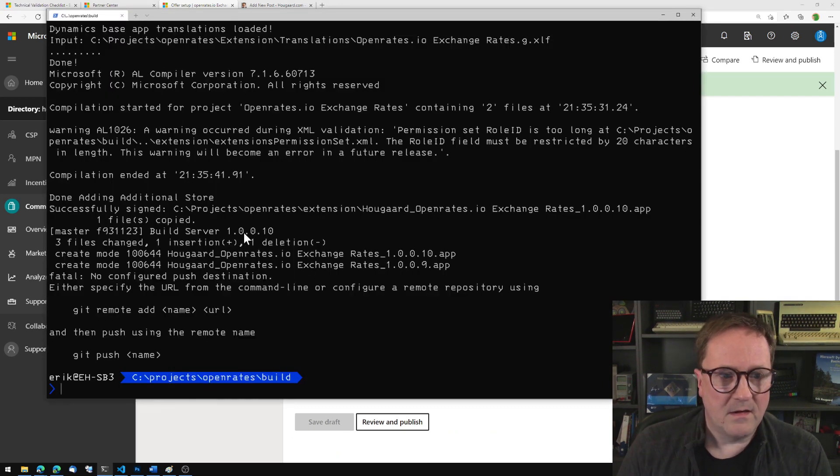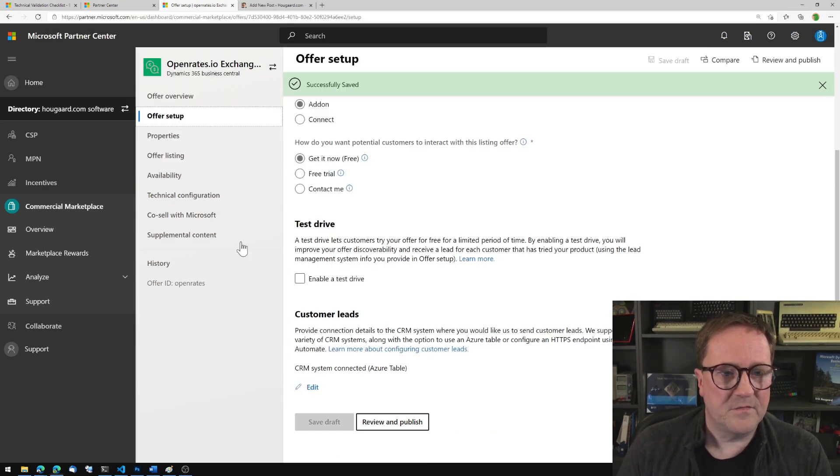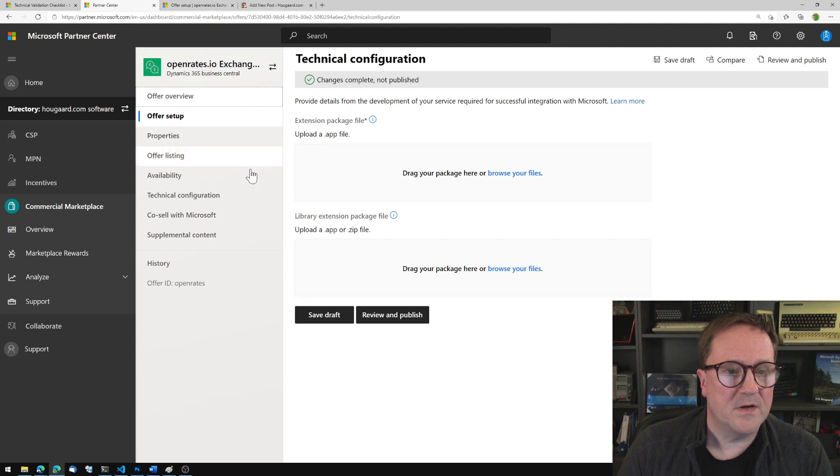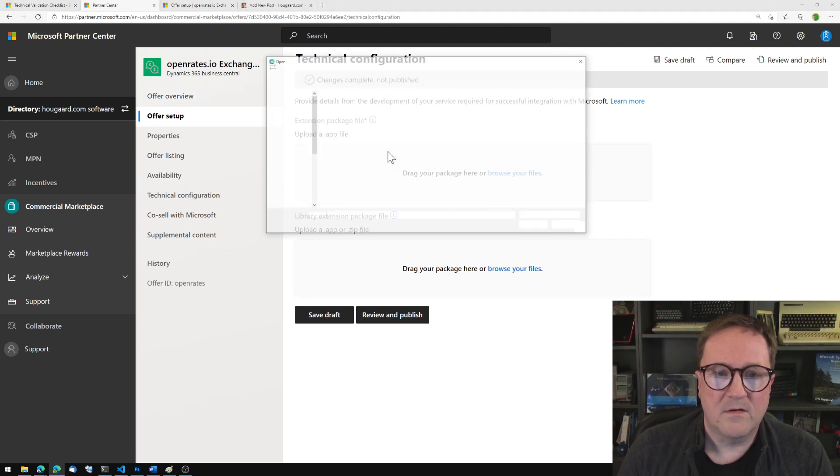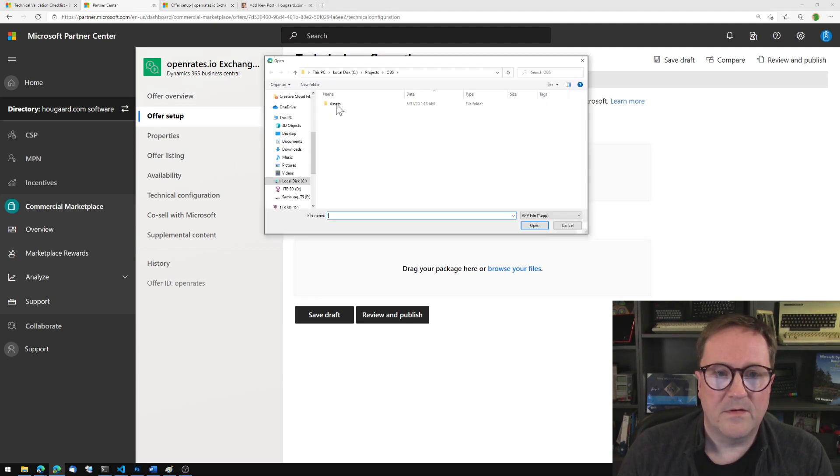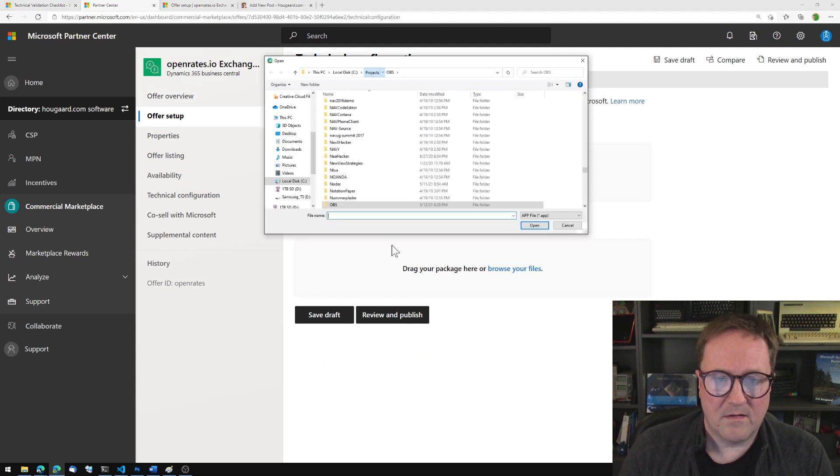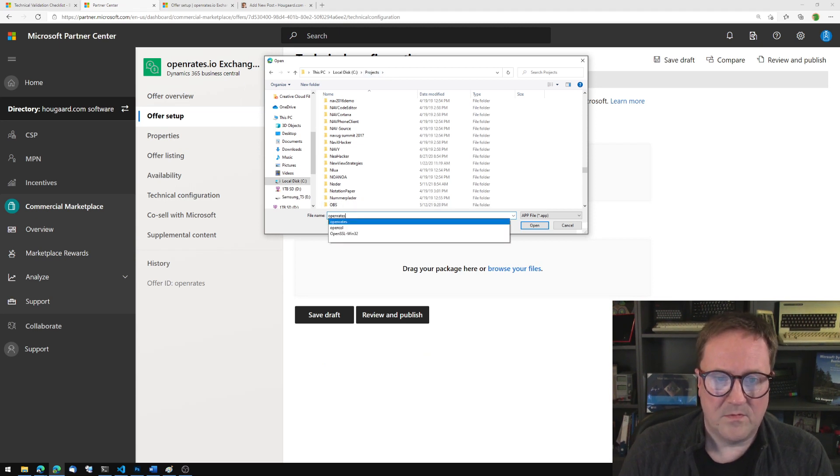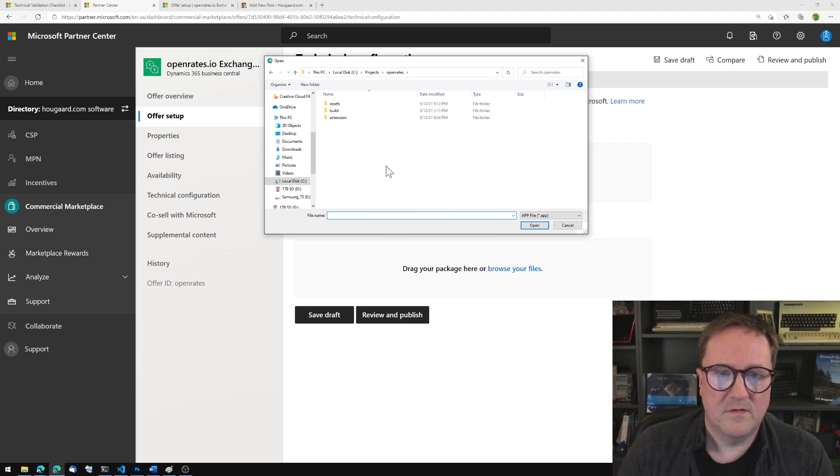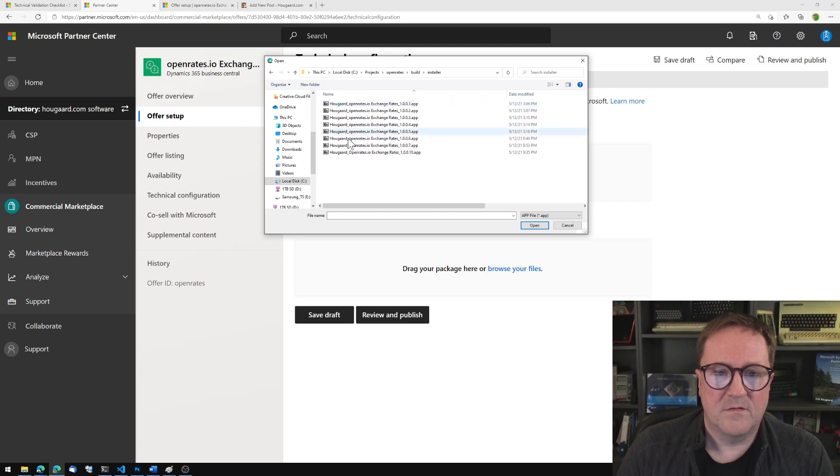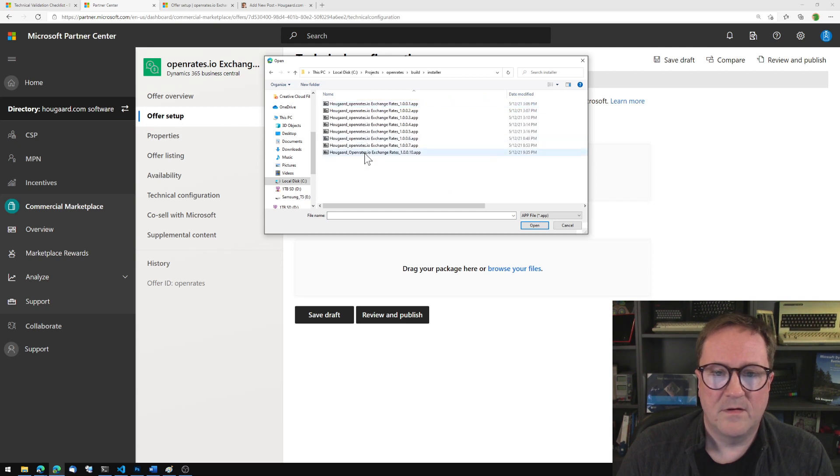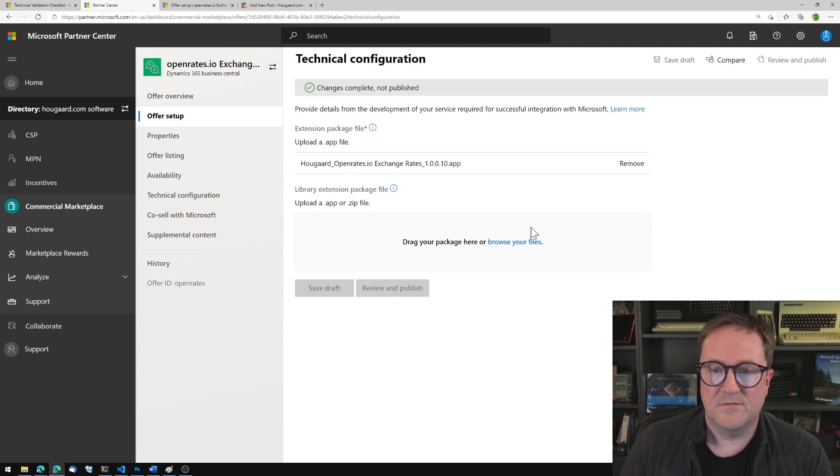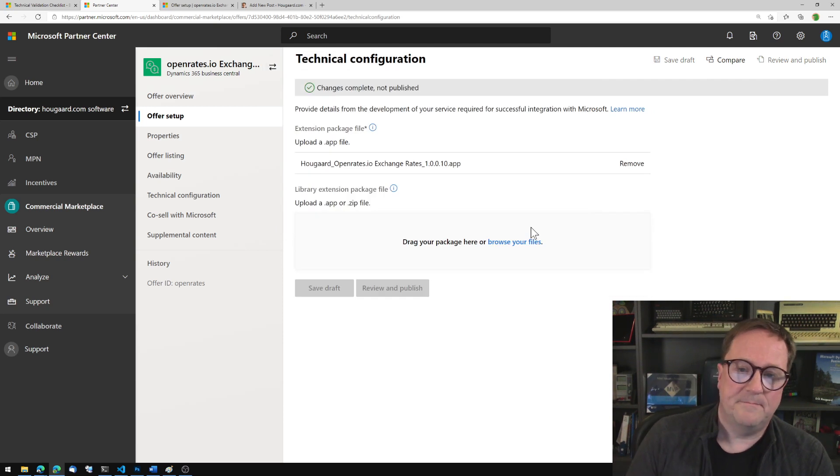And successfully signed. Okay, let's go back to this guy and grab another Open Rates build installer. So now it's 10. The other builds failed, so this one is version 10.